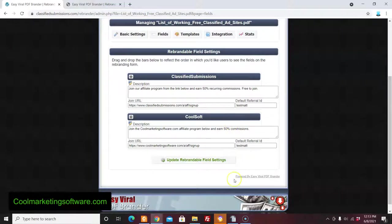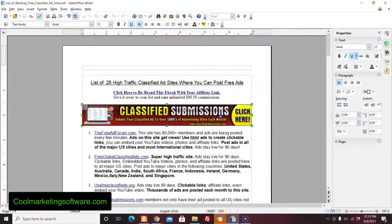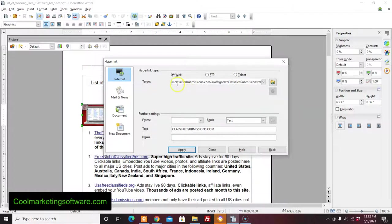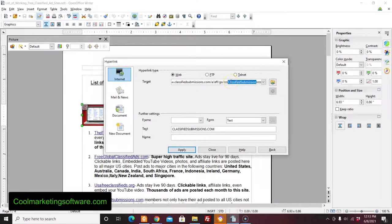Here's how the fields work. I go into OpenOffice and take a look at the affiliate link. Everywhere I put 'ZZZ classified submissions' — that's going to be a blank spot, a placeholder, for the affiliate link. I call these placeholders. I can name them whatever I want, but this one is for the ClassifiedSubmissions affiliate program. So I put ZZZ before 'classified submissions' and ZZZ afterwards, and that tells the software where the rebrander will insert the person's username.